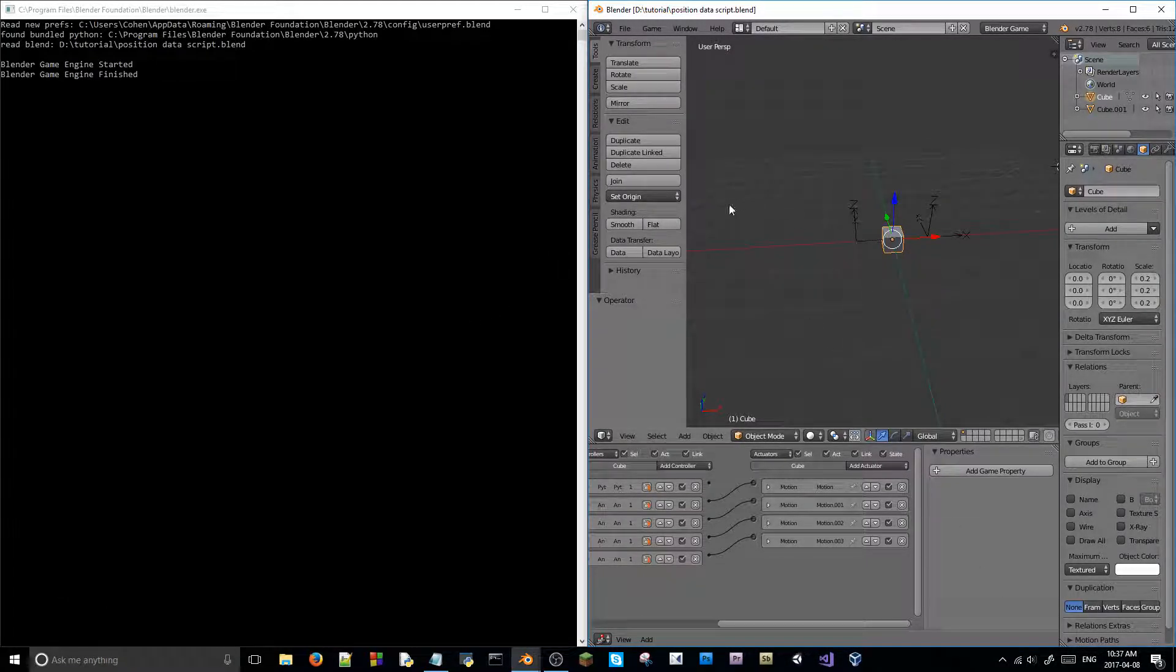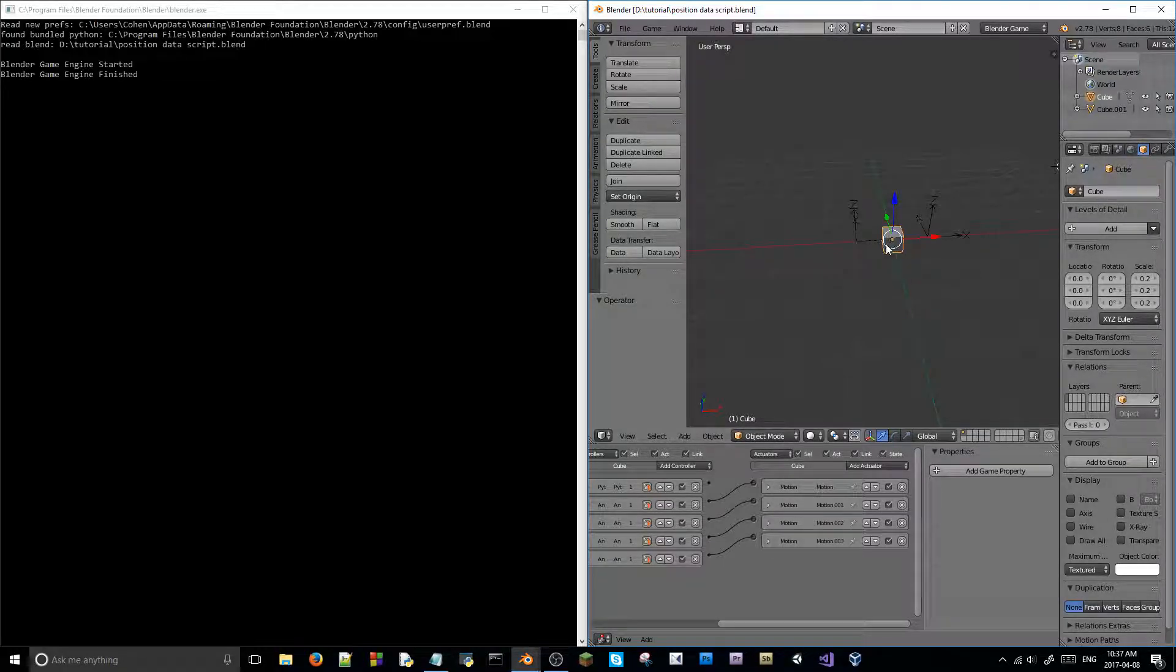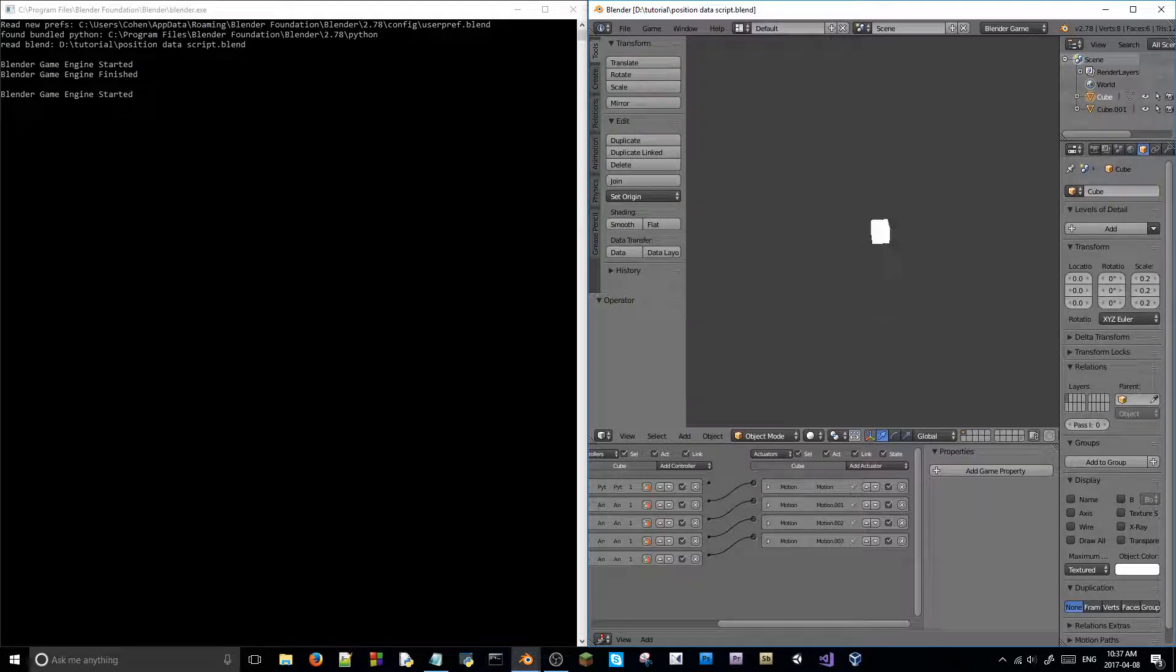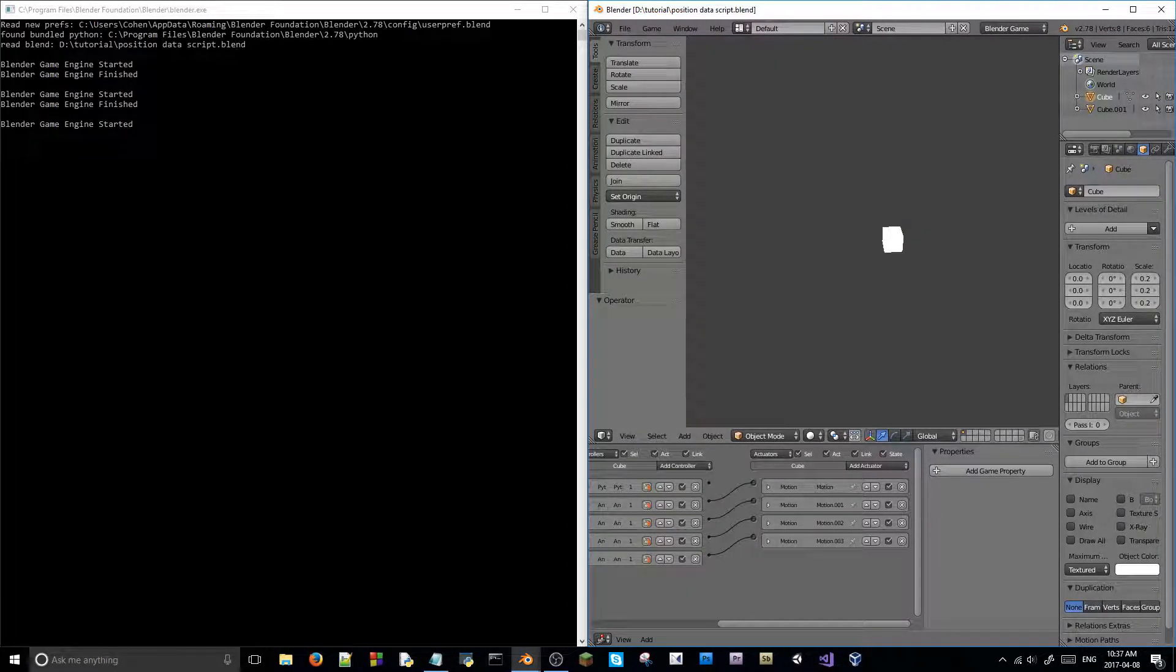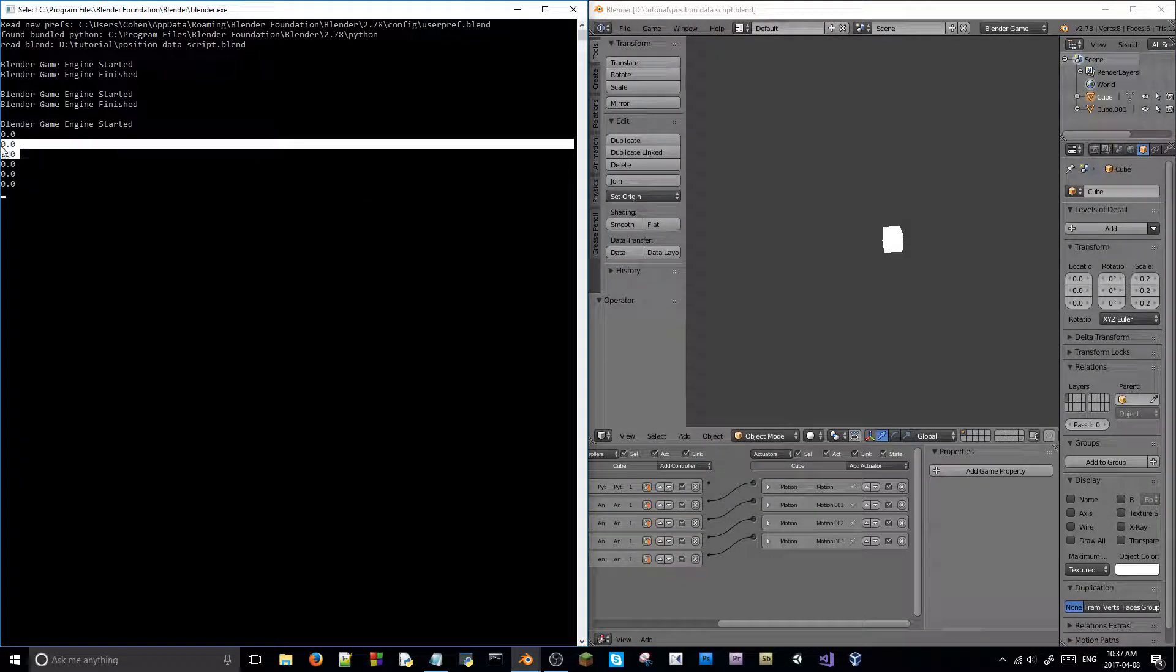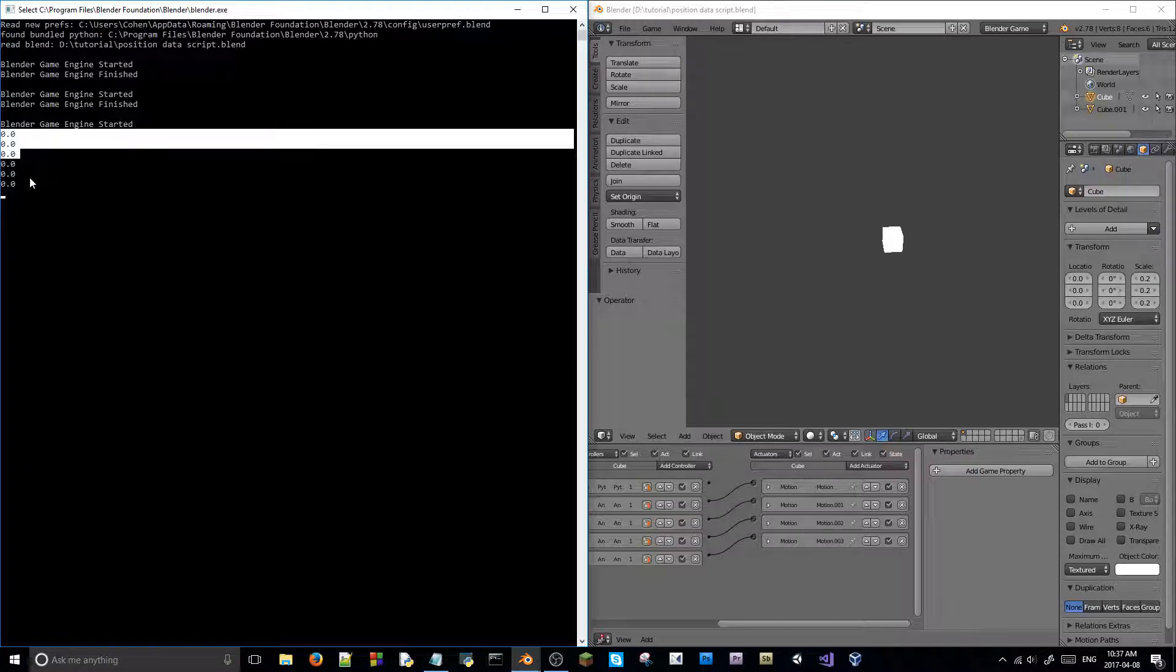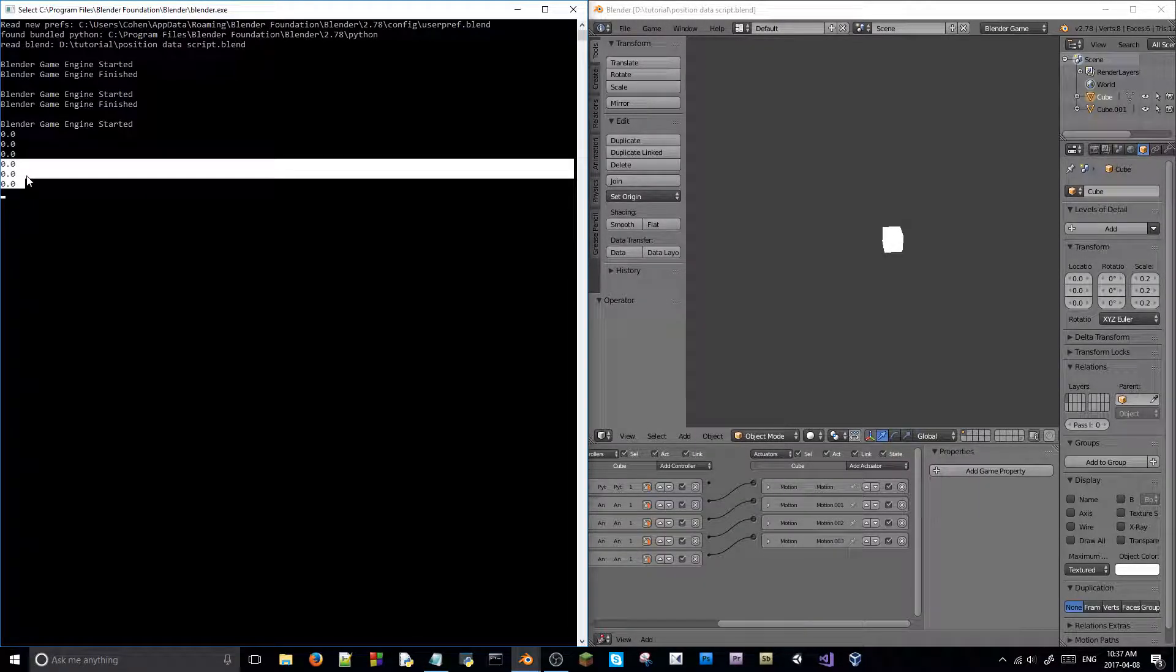It basically will automatically get, and it's really, really simple, will automatically get your cube's location. I have a cube here that can move around. If I hit spacebar, his position is sent twice into console, so 0, 0, 0.